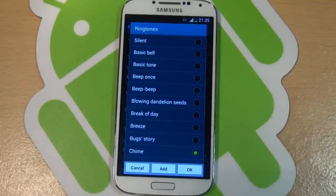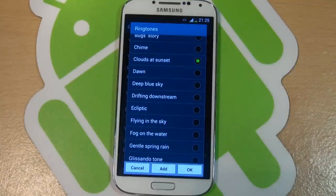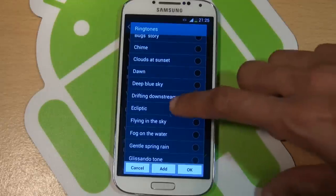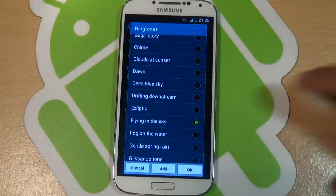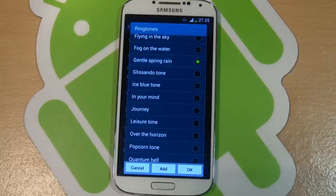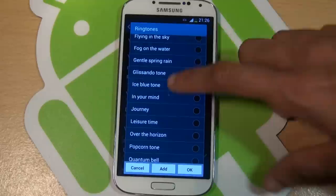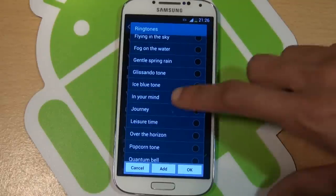Chime, clouds at sunset, dawn, deep blue sky, drifting downstream, ecliptic, flying in the sky, fog on the water, gentle spring rain, glissando tone, ice blue tone, in your mind.